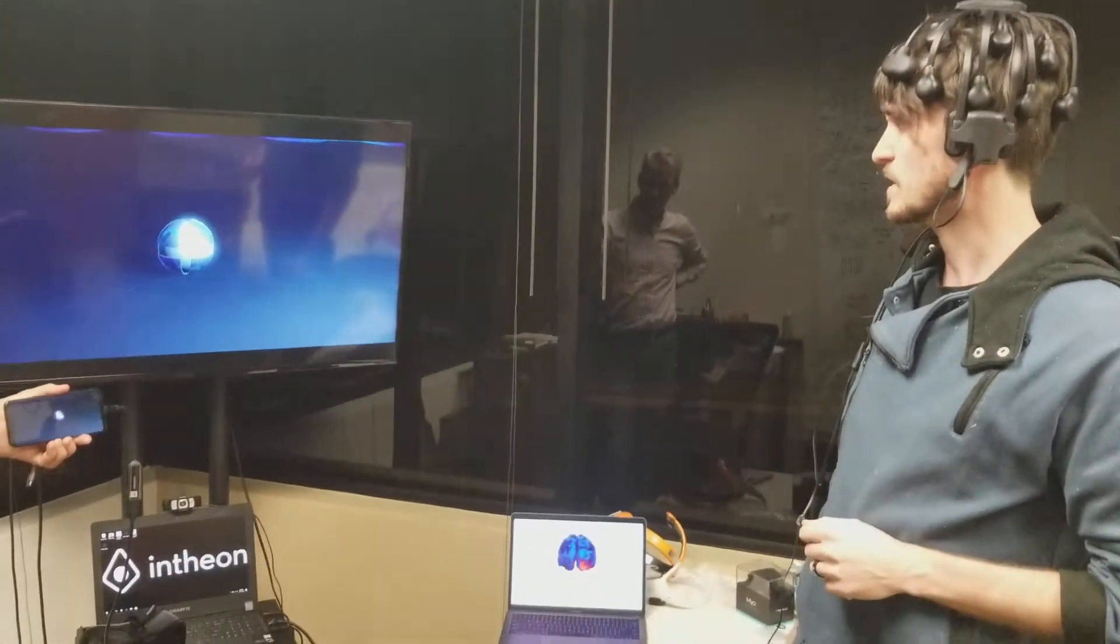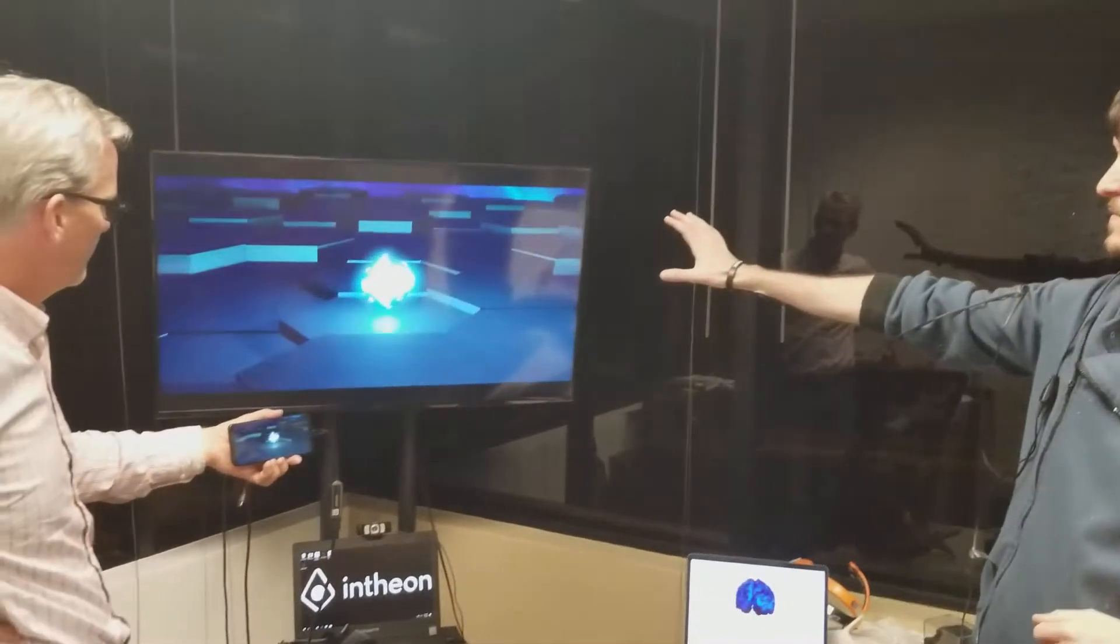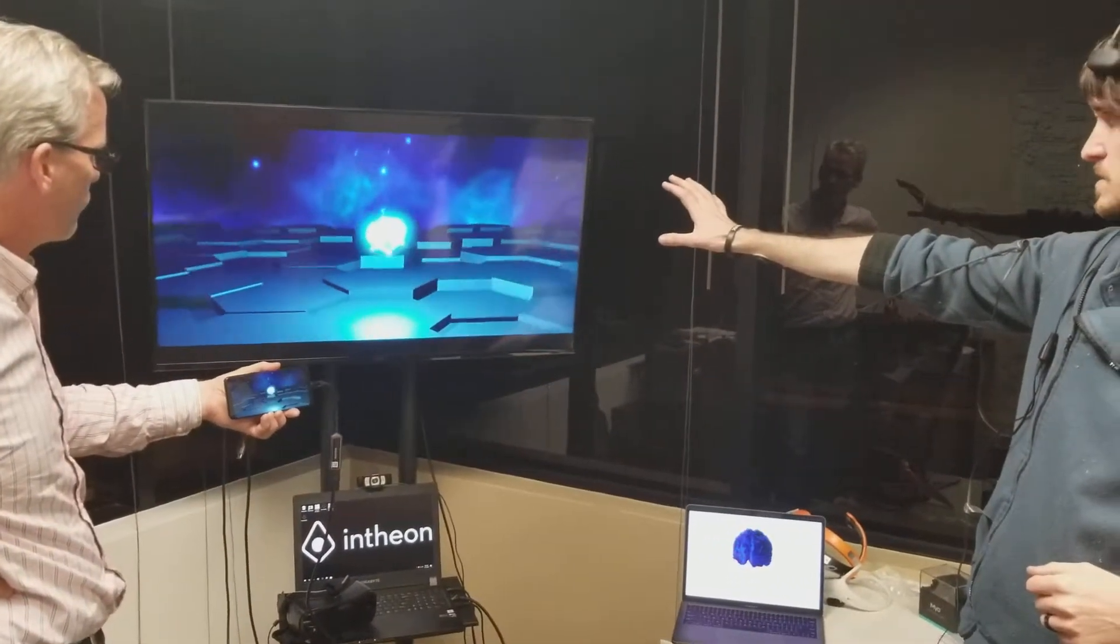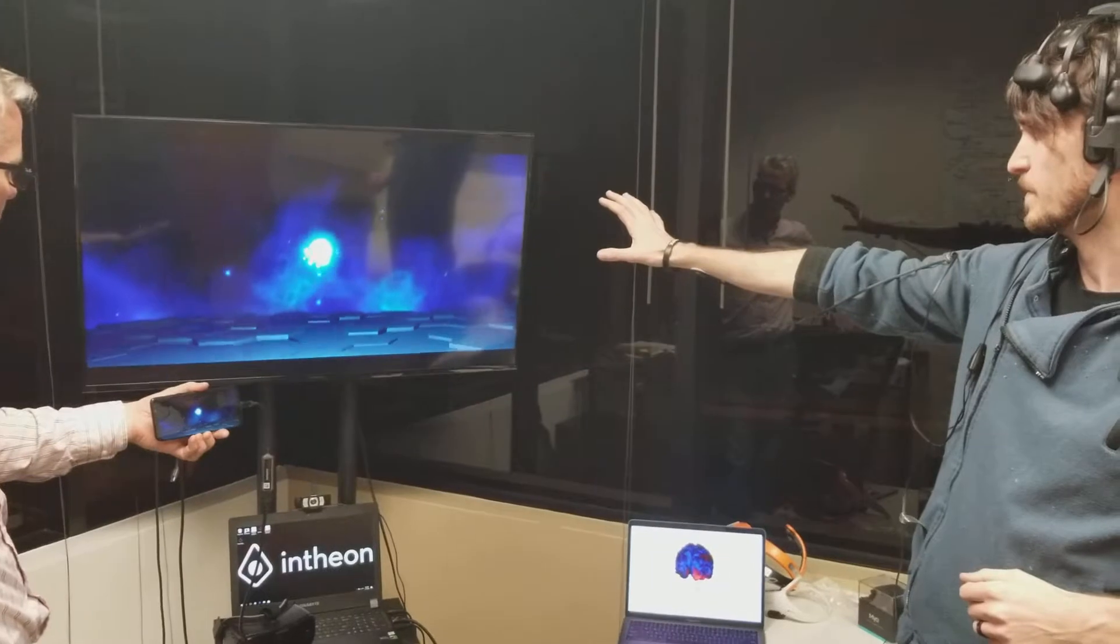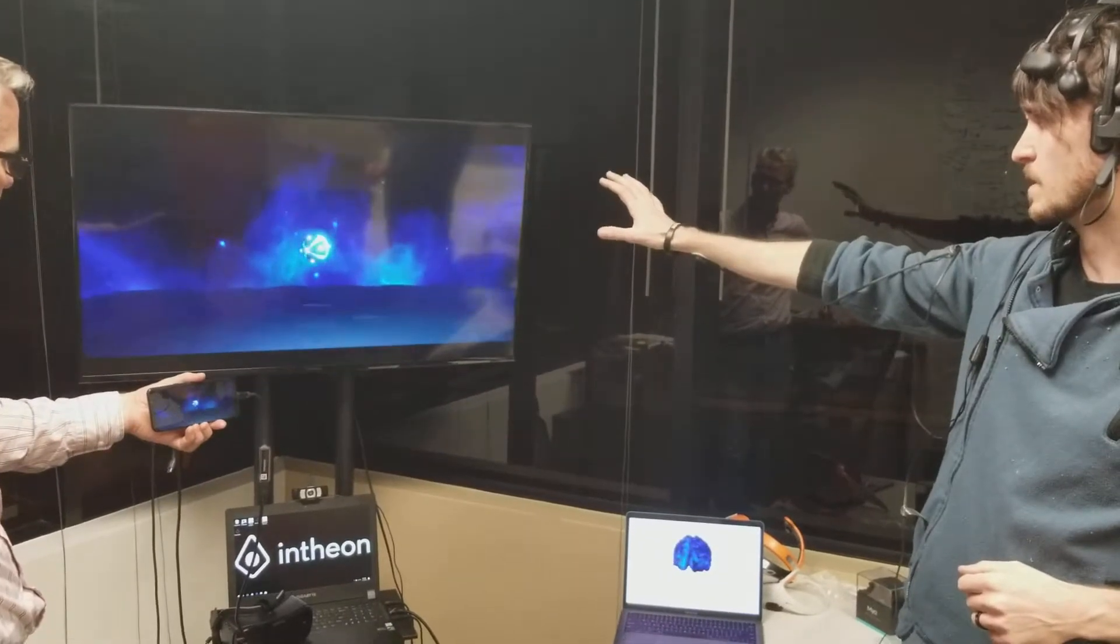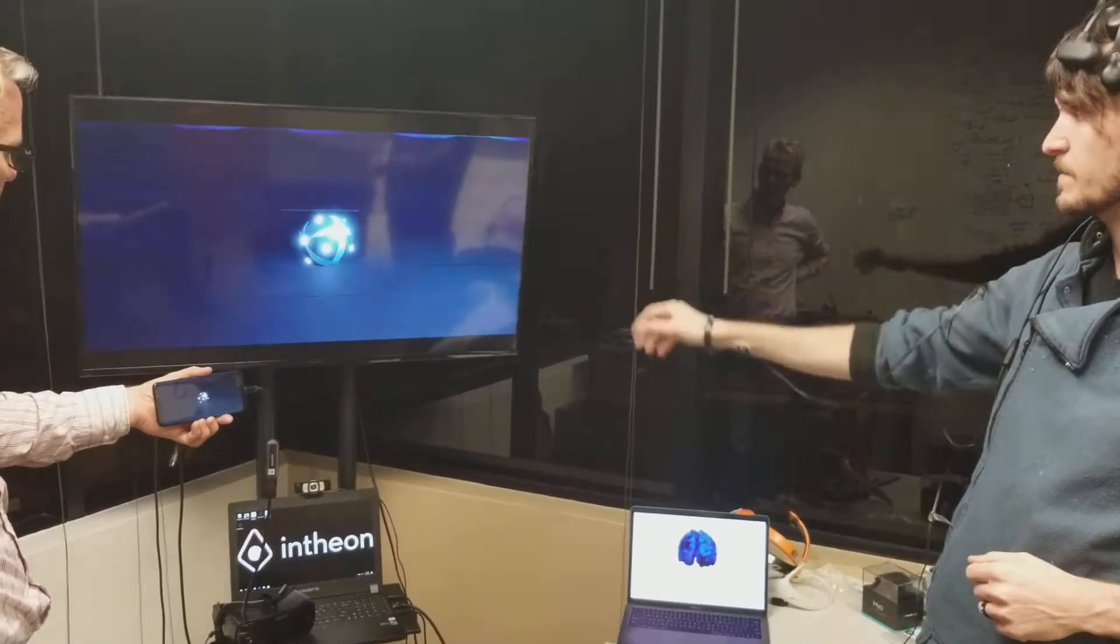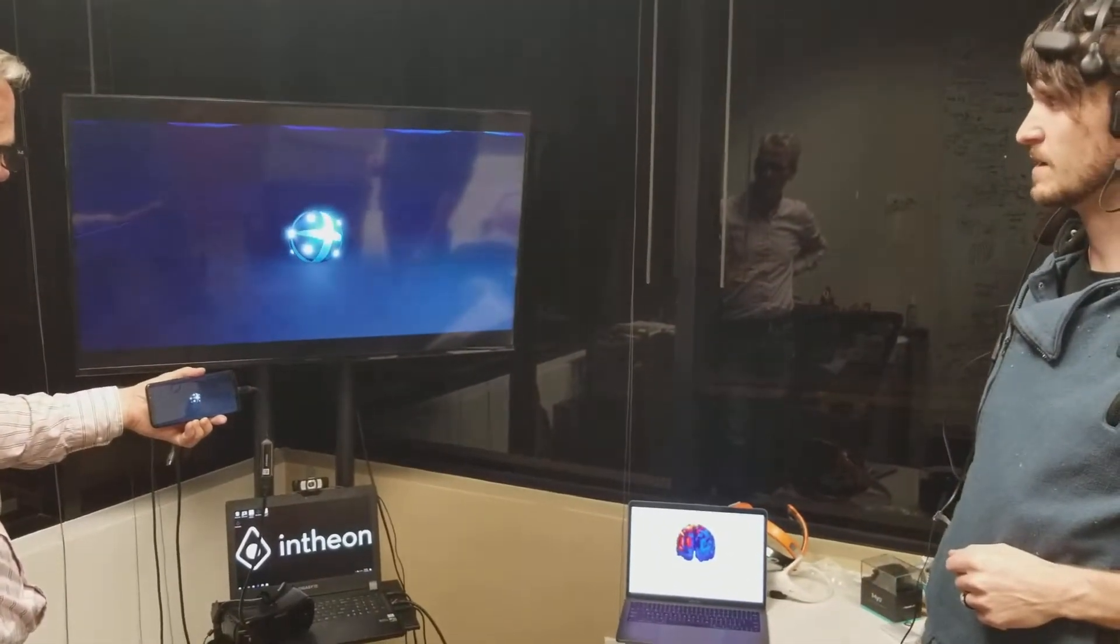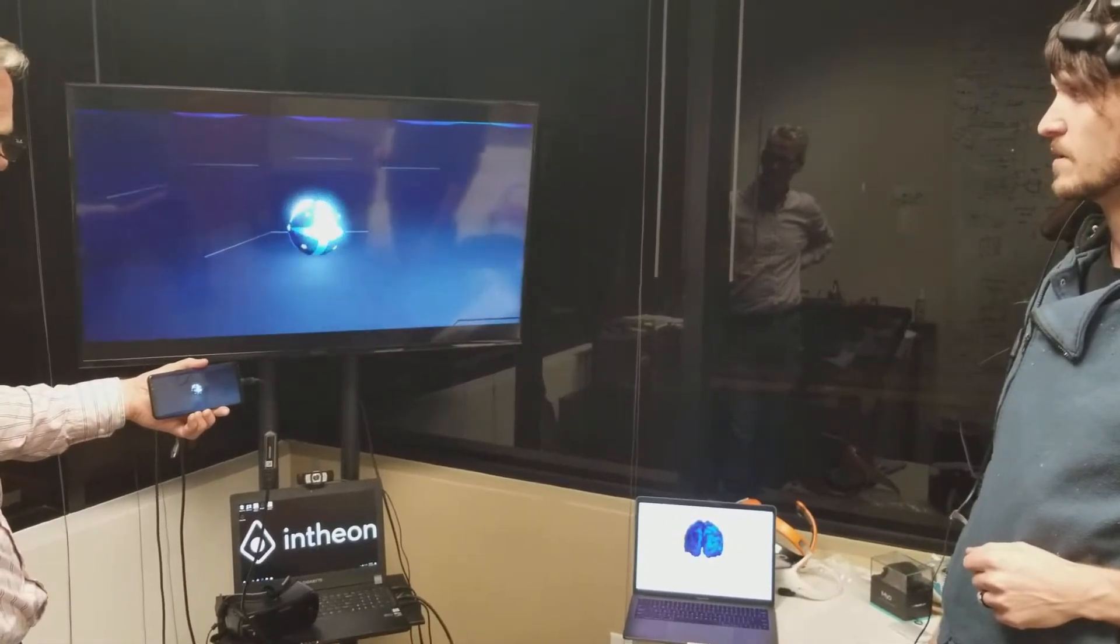I can activate the orb by just extending my hand. This powers it on. Now if I focus, I can push it up. And then I relax and bring it back down again. Deactivate by putting my hand down, and I'll power off.